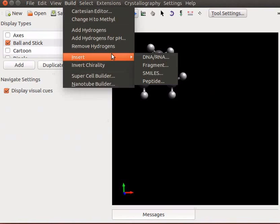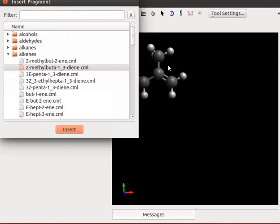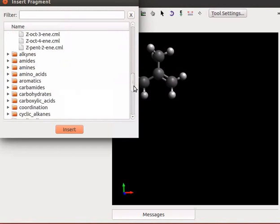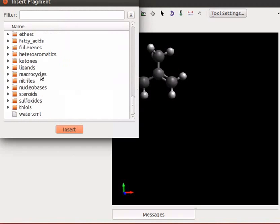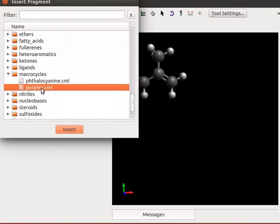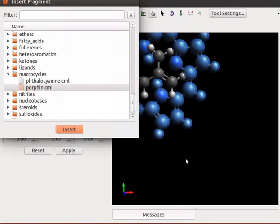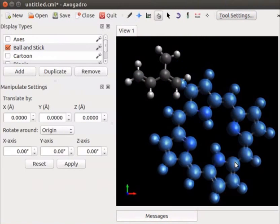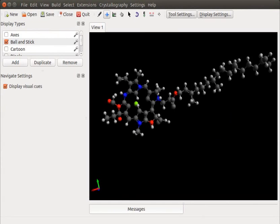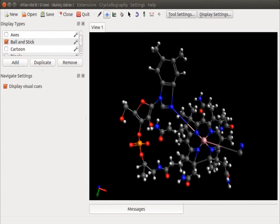Click on build menu, navigate to insert and select fragment. Scroll down to macro cycles folder. Double click to open. Select porphyrin fragment and click on insert. Close the dialog box. Using porphyrin fragment, we can build complex chemical structures such as chlorophyll and vitamin B12. Chlorophyll. Vitamin B12.